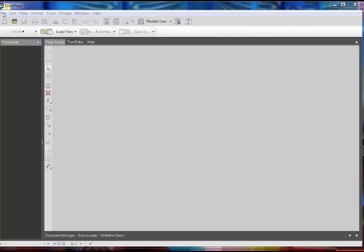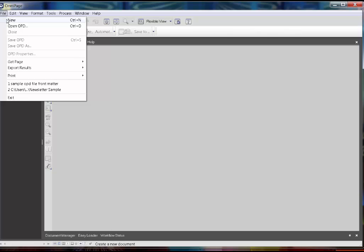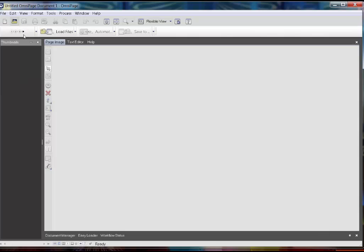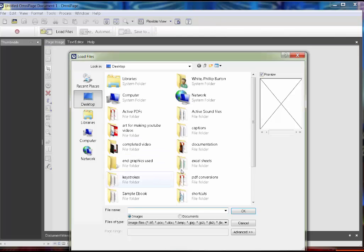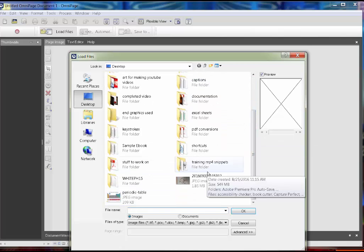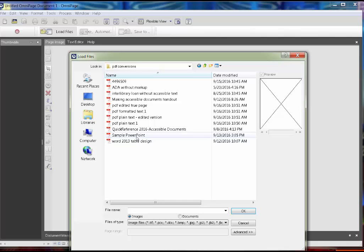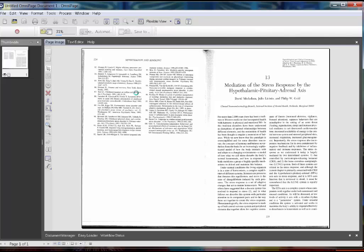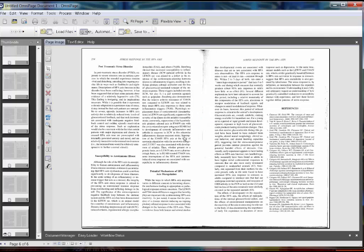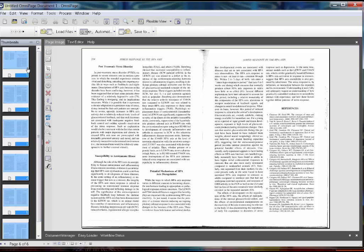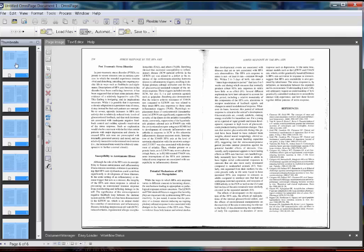First thing we're going to do is open up a PDF. I have to create a new file in OmniPage — File, New — and then click Load Files. On my desktop I have a file and I'm going to work with this one. This is an interlibrary loan document of a chapter of a book. We're going to do the automated process of converting this. We've loaded the file, now we're going to automatically perform OCR.